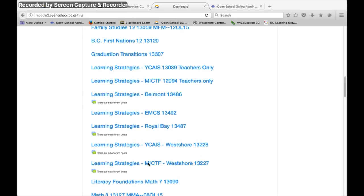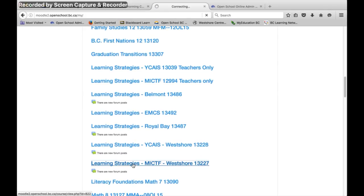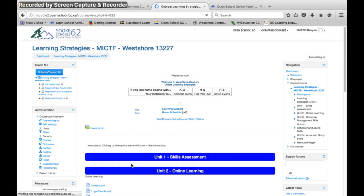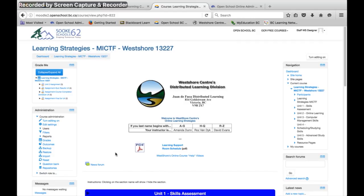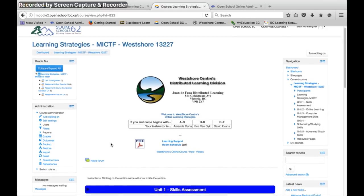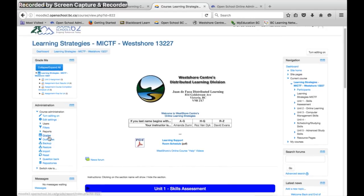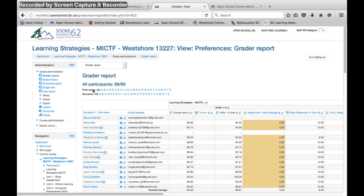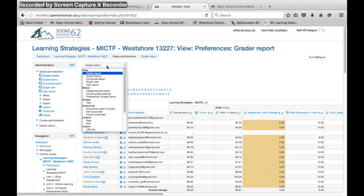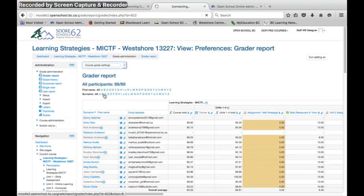Hi staff, we found an error in the default settings in your gradebook that needs changing. If you go into any of your courses, go to the grades tab and from the drop-down menu choose course grade settings.